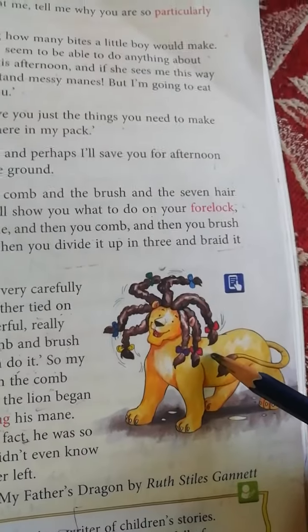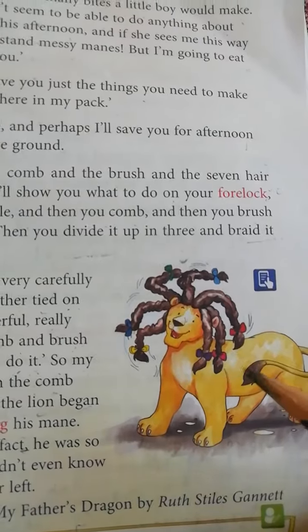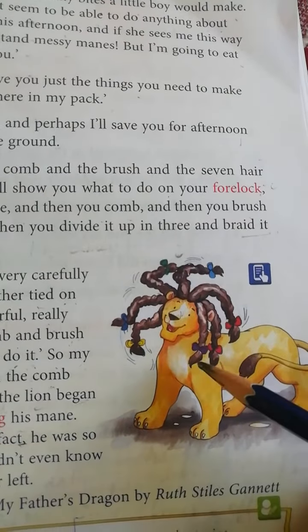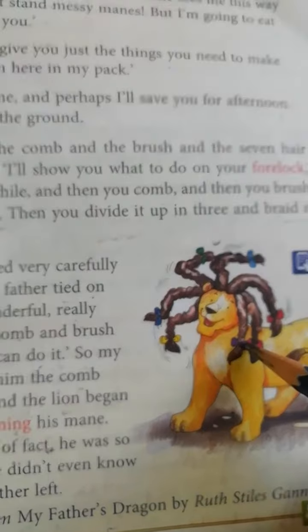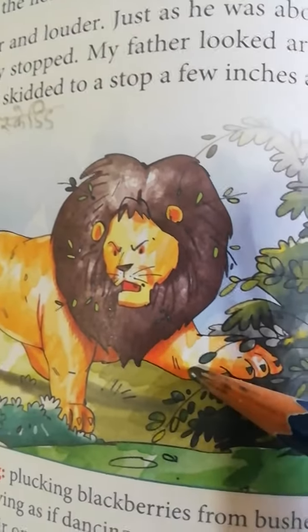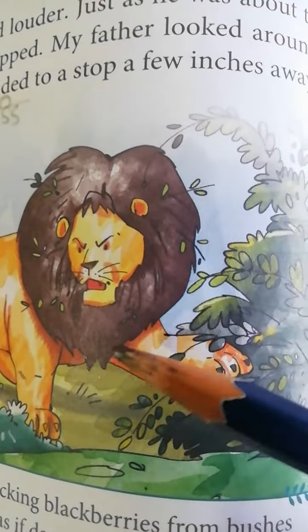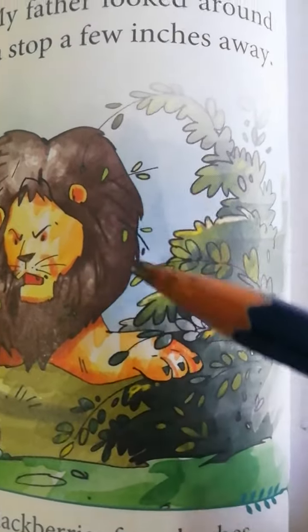Look, now the lion was very happy. Dekho, apne hair ko dhekkar ki woh kaisa dhik raha hai? Baut happy dhikhaya dhe raha hai. And here he was very angry because all the twigs and leaves were stucked in his mane.